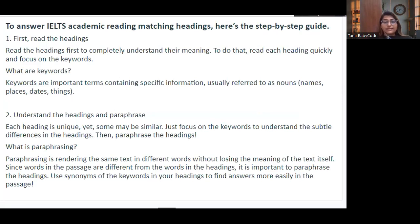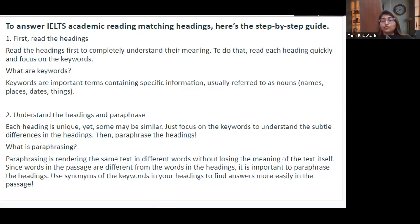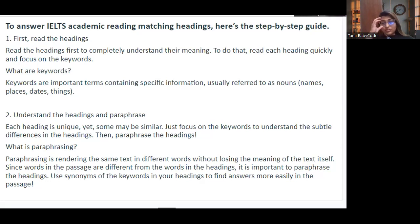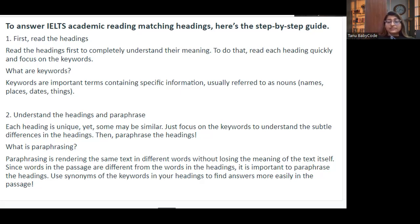The steps: First, read the headings to completely understand their meaning. Read each heading quickly and focus on the keywords — which are the most important terms containing specific information like nouns, names, places, states, or things. Second, understand and paraphrase each heading. Each heading is unique, yet some may be similar — focus on words to understand subtle differences. Paraphrasing means expressing the same text with different words without losing meaning. Use synonyms of the keywords to find answers more easily.